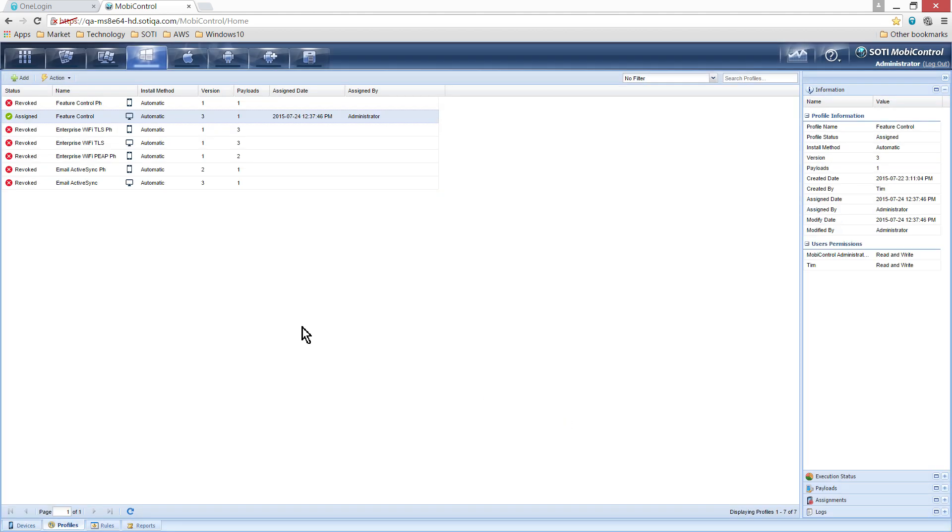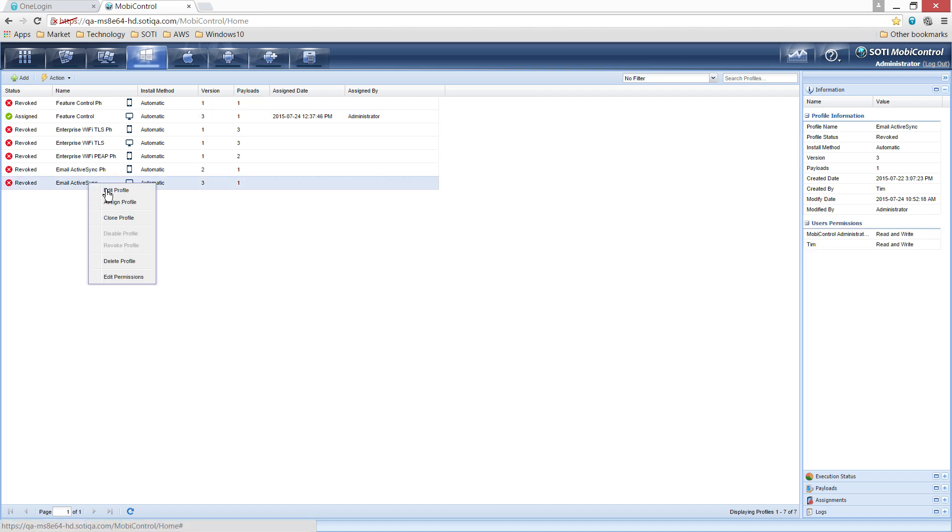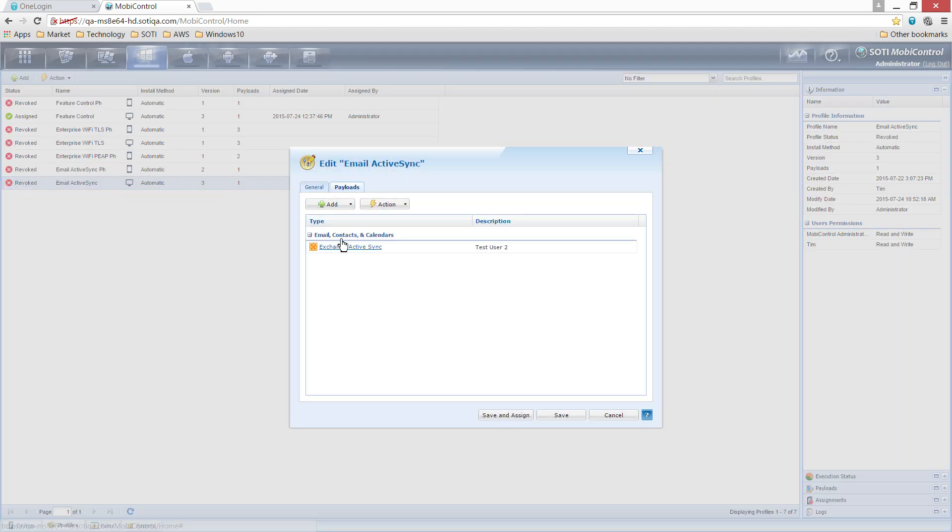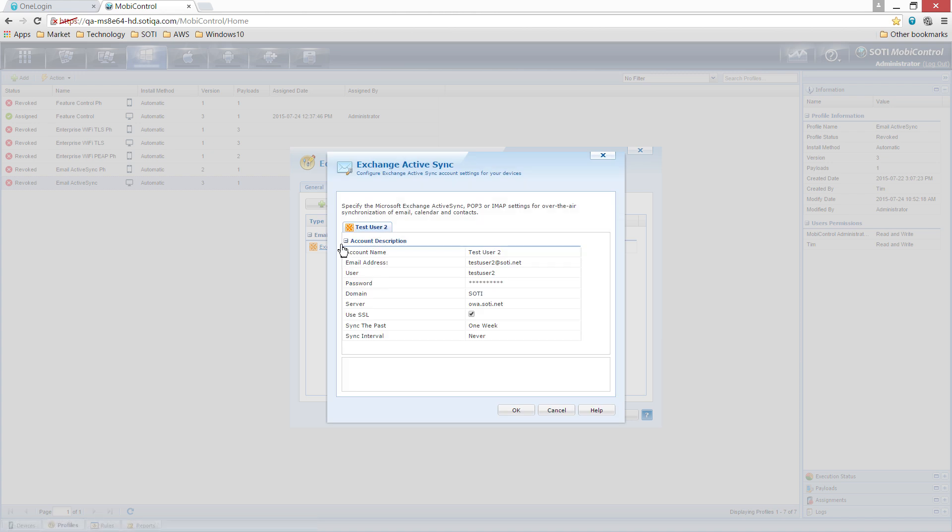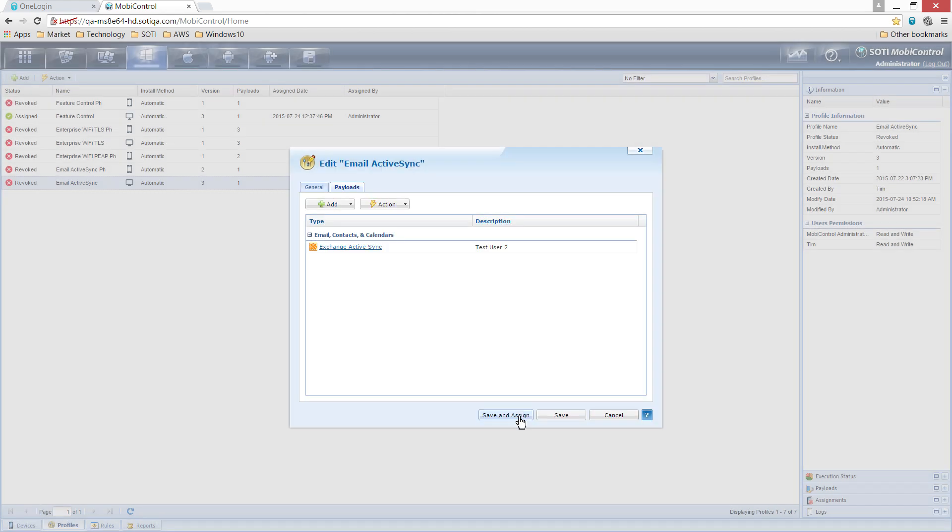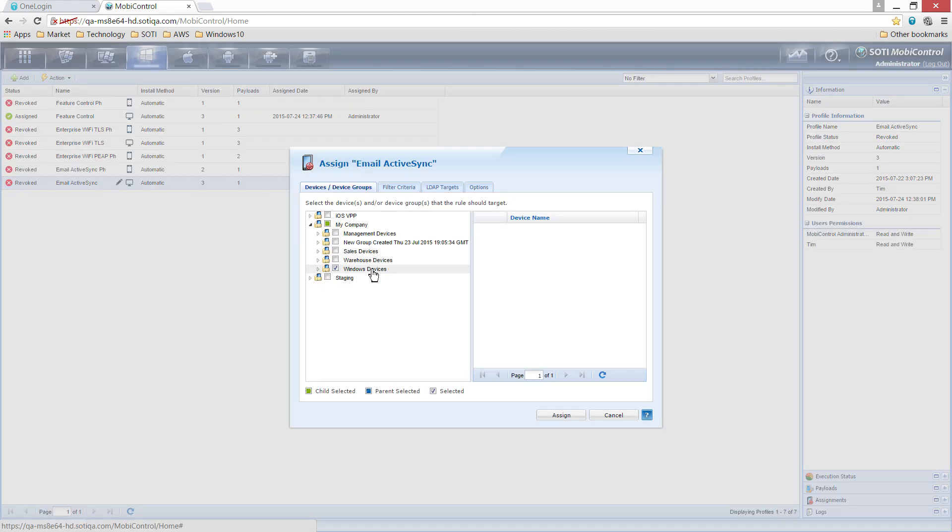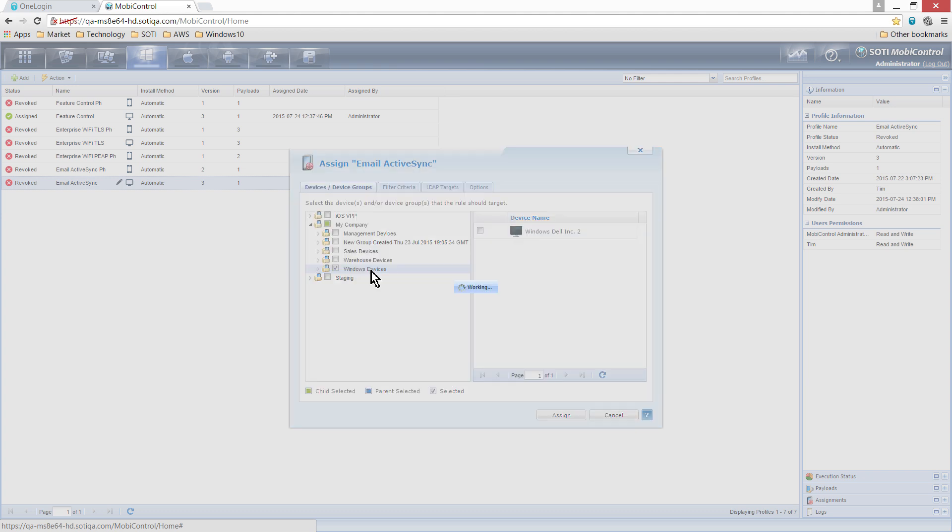In this same Profiles tab, you can also see that an email profile has been created called Email Active Sync. Within this profile, the email configurations have been entered. Again, we will select the Windows Devices folder to apply the email profile to the previously enrolled desktop.